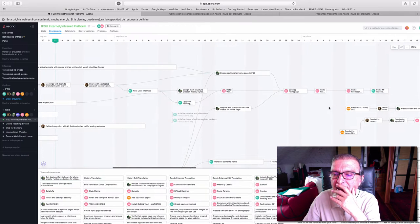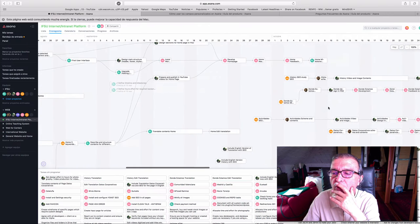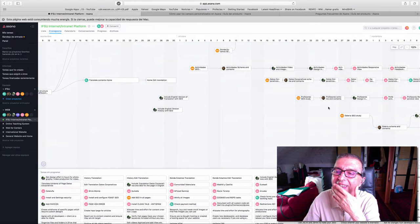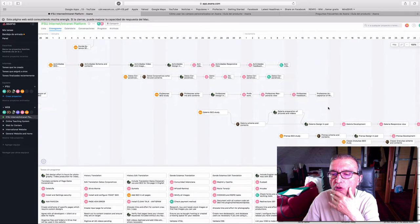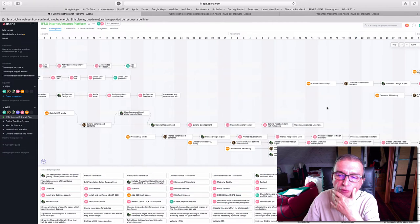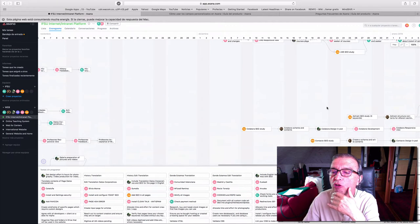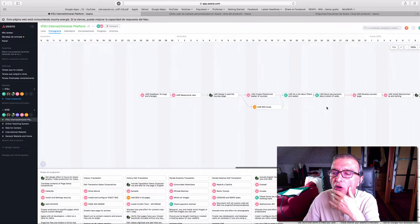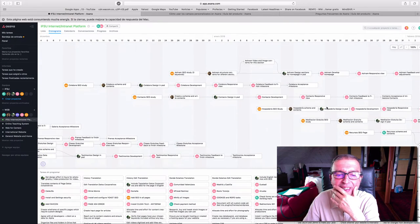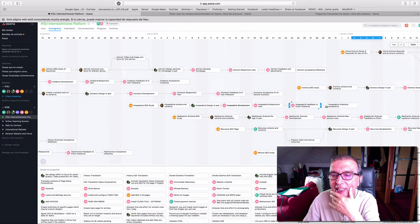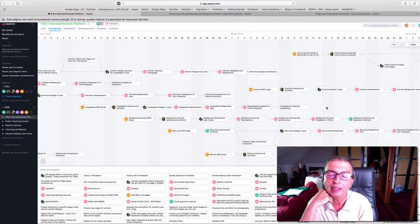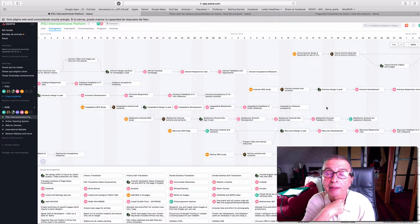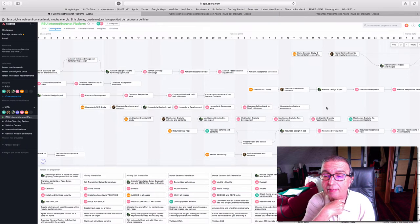This is where we are up to today with this project. As you can see, it has lots of tasks, lots of software development, and lots of content preparation. It's a complex, sophisticated website.